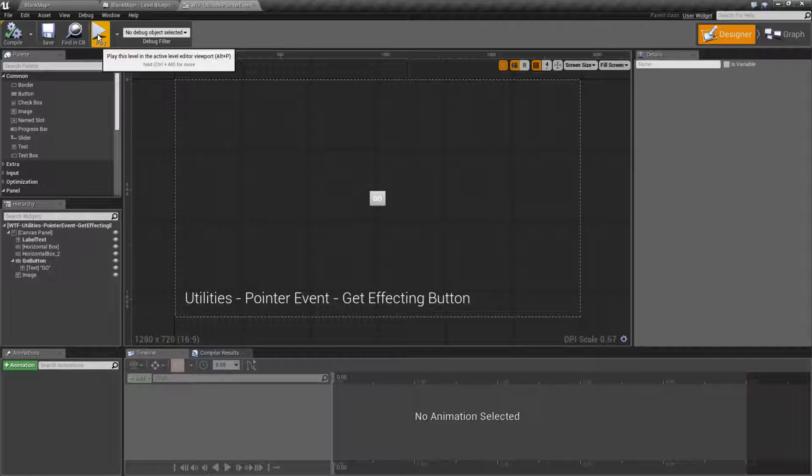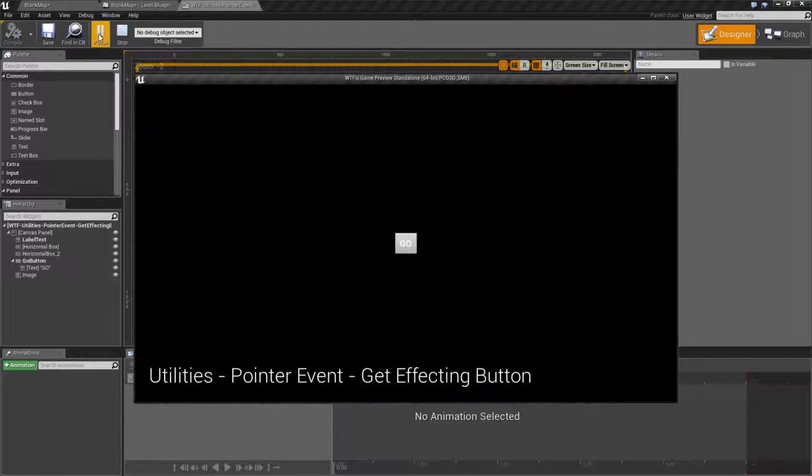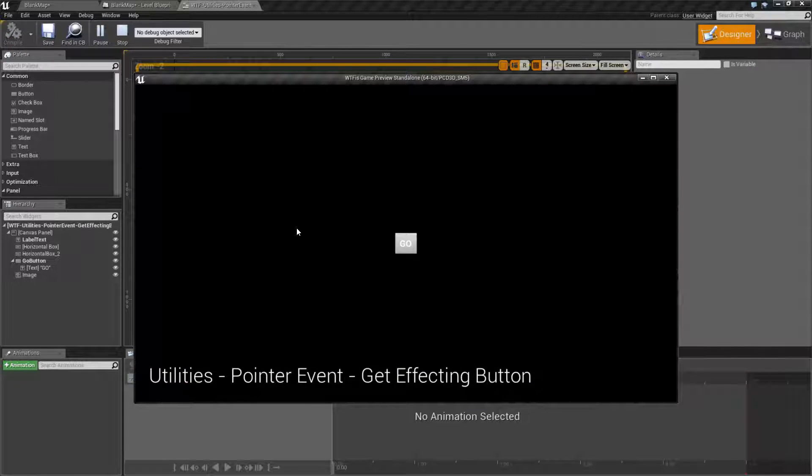Let me go ahead and run this example. And this node is pretty simple. It's going to give us the button that caused the click event.